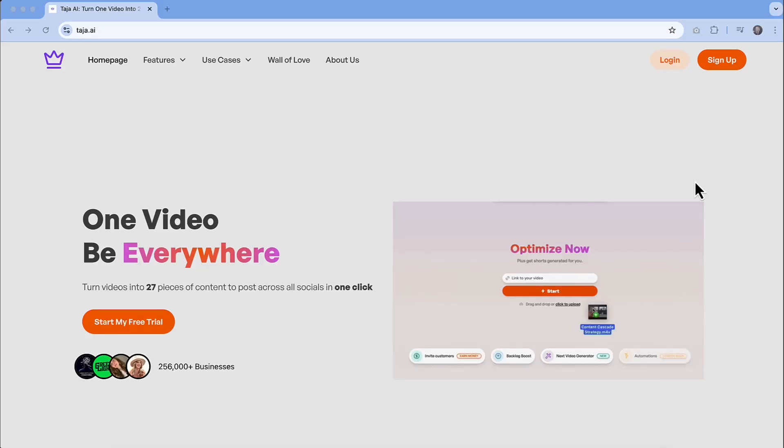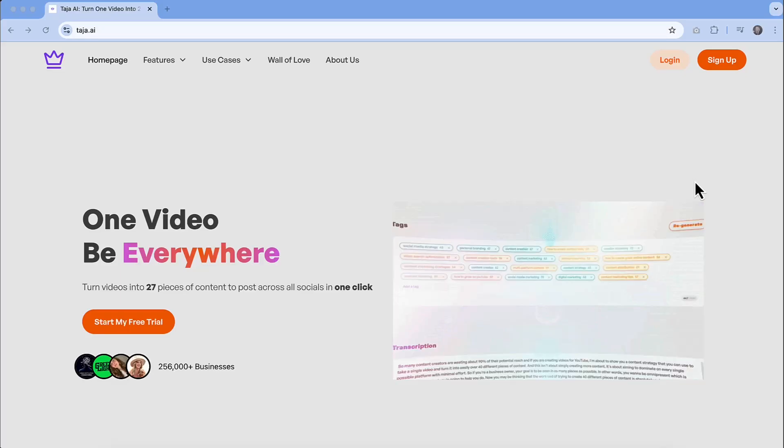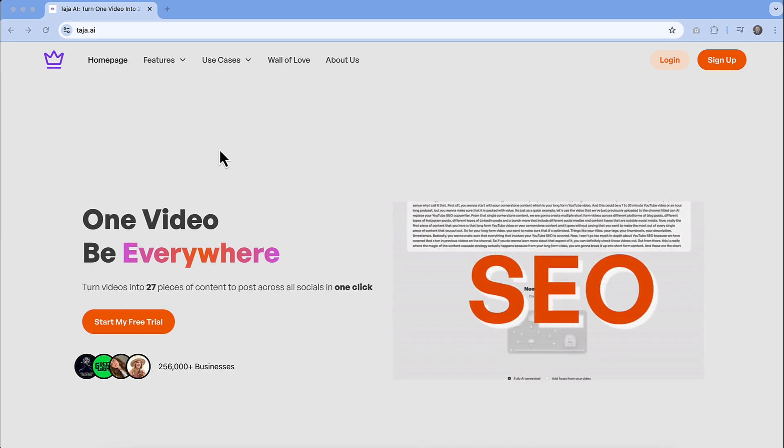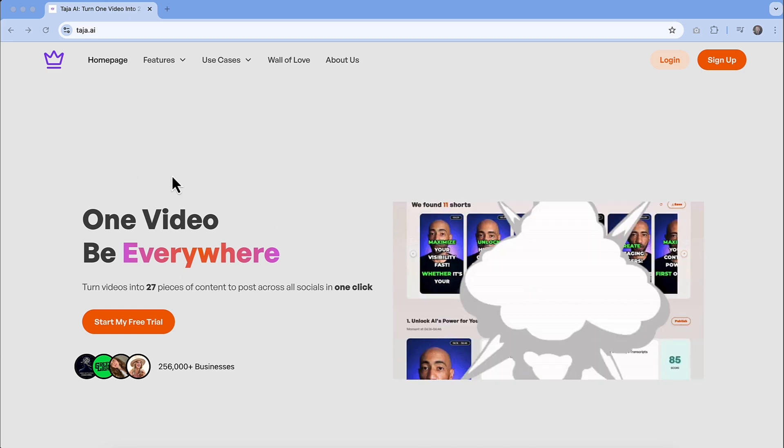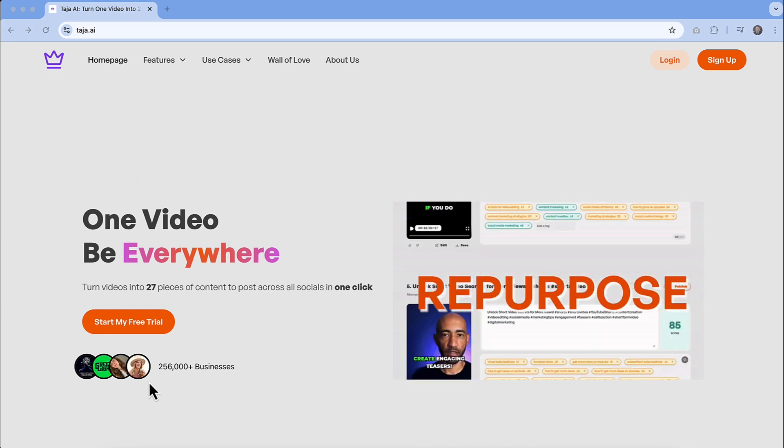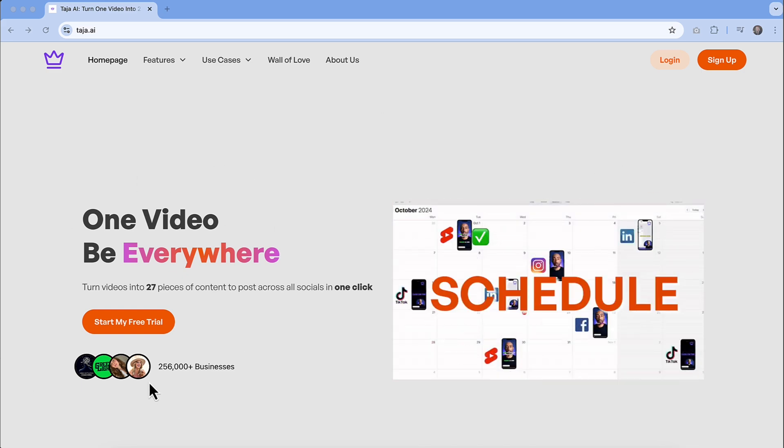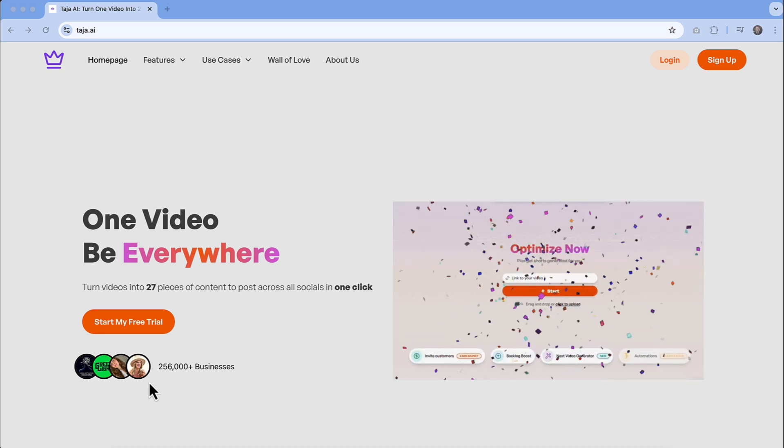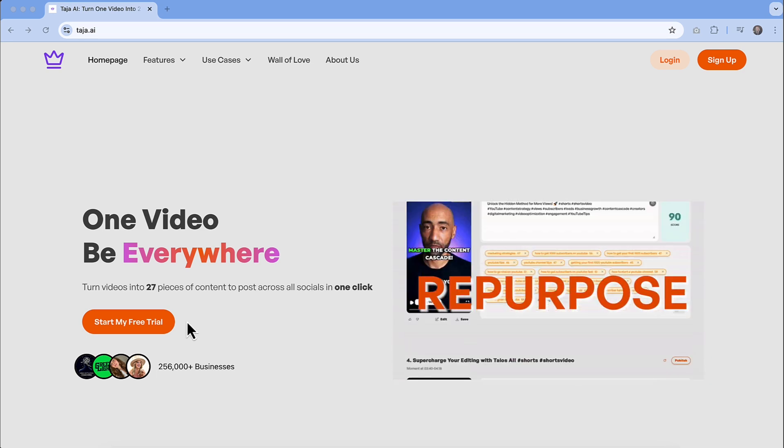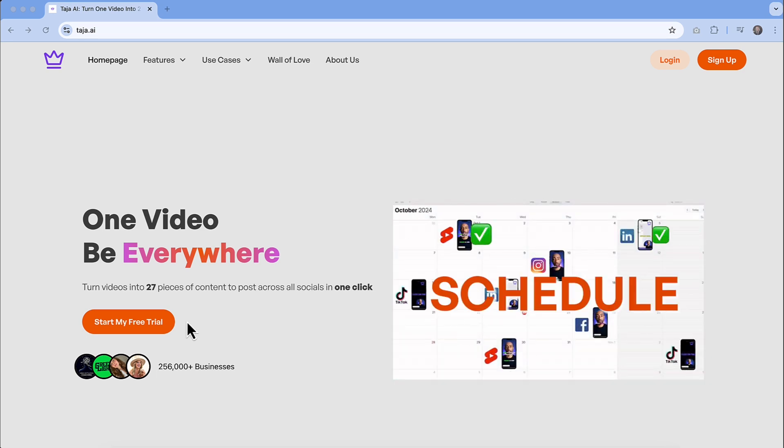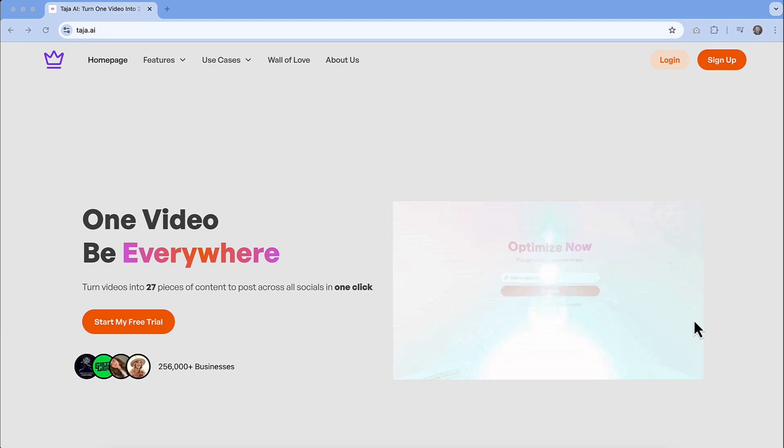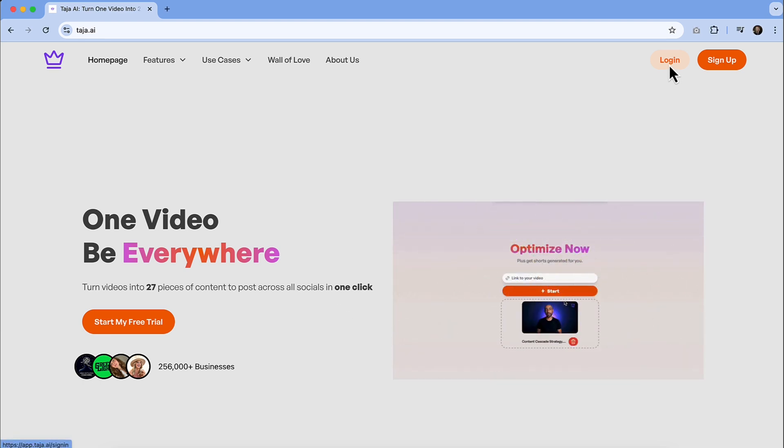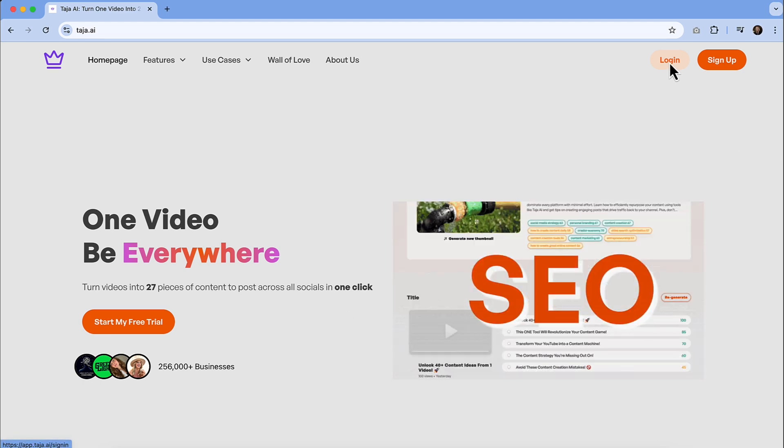All right, let's take a look at what Taja has to offer. As we dive into Taja AI, I just want to call out that you do have the ability to start a free trial. So if you want to check things out before signing up for a plan, you can definitely do that. And also be sure to check out the description of this video and you can take advantage of a discount as well. So I'm just going to log in and I'll show you how easy this process is.